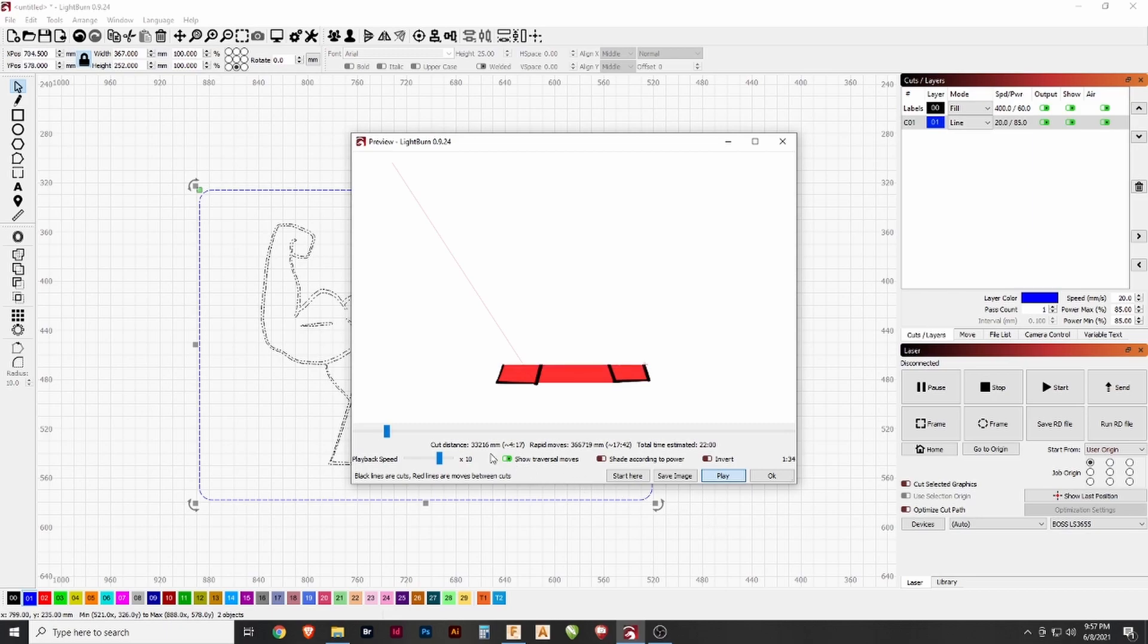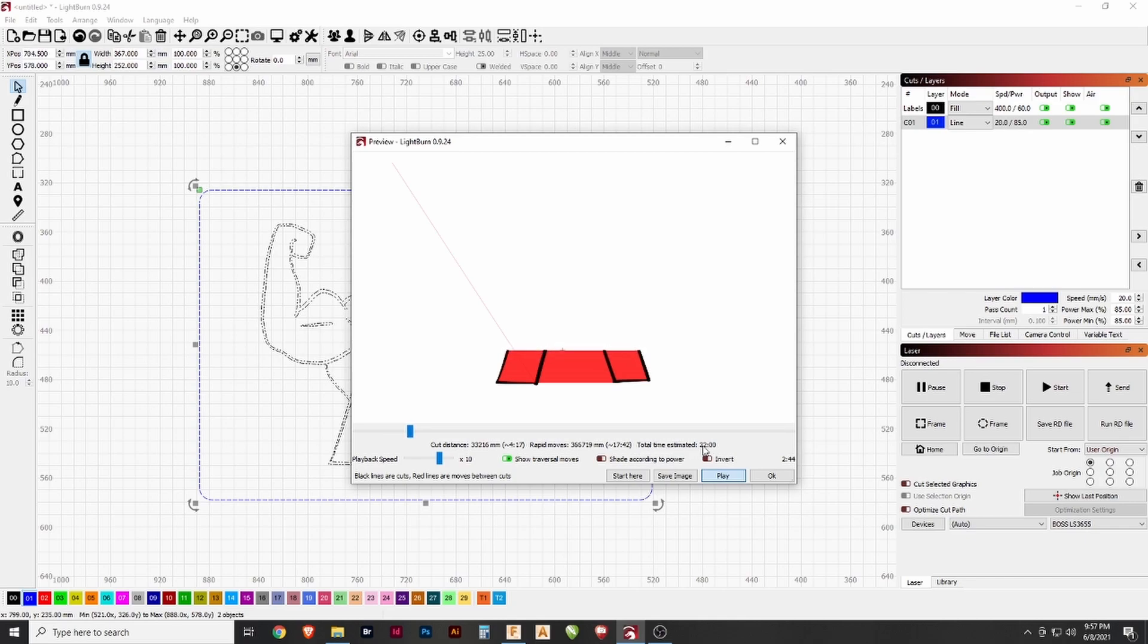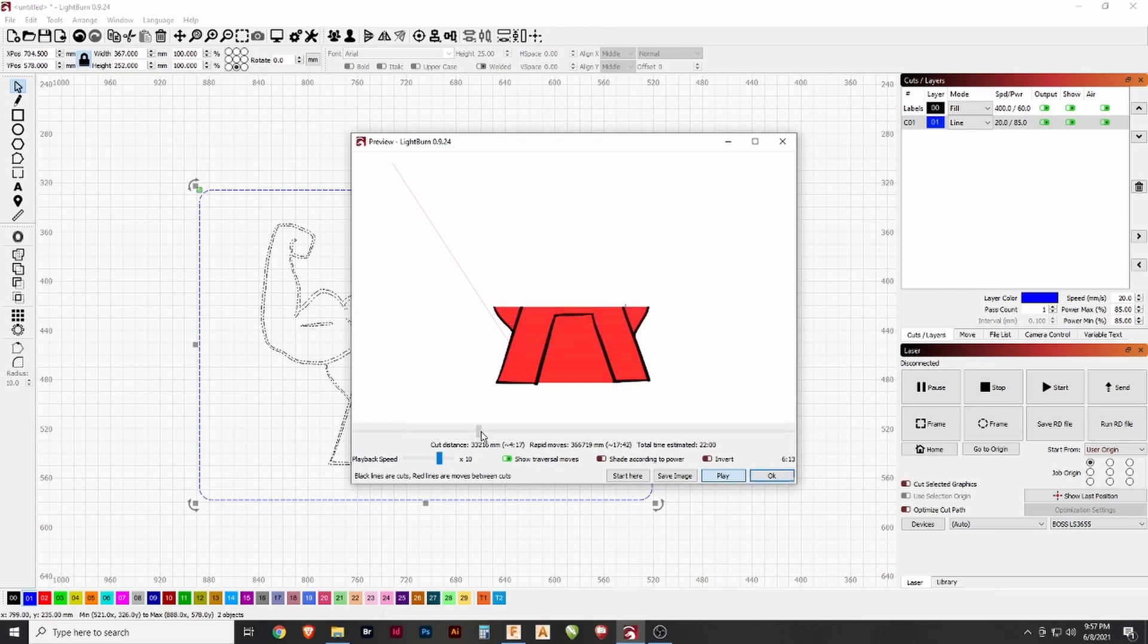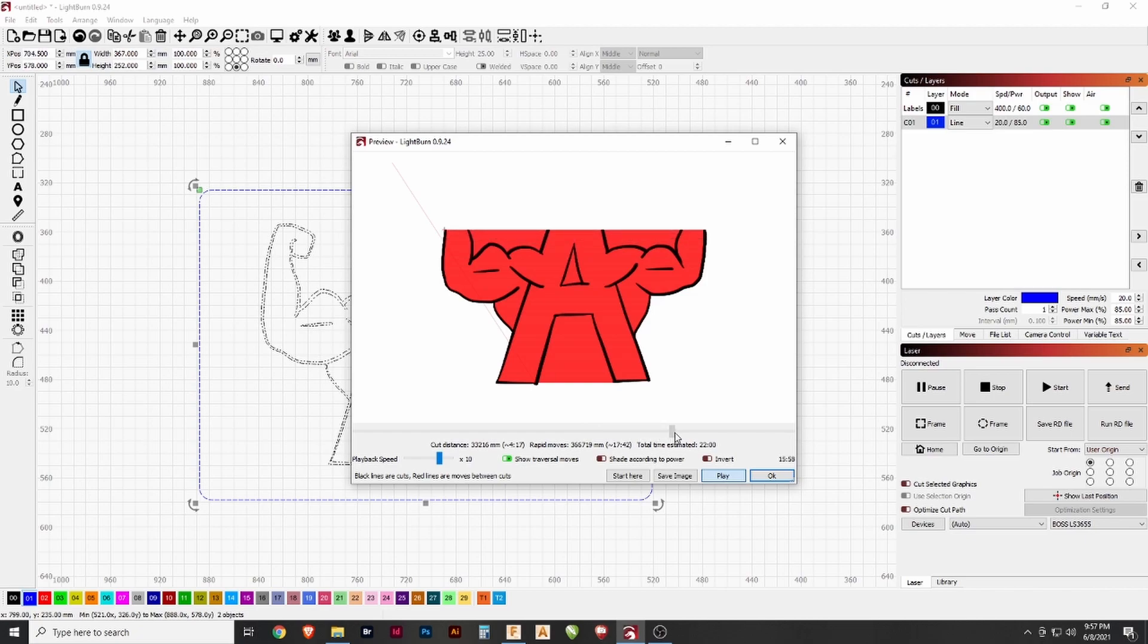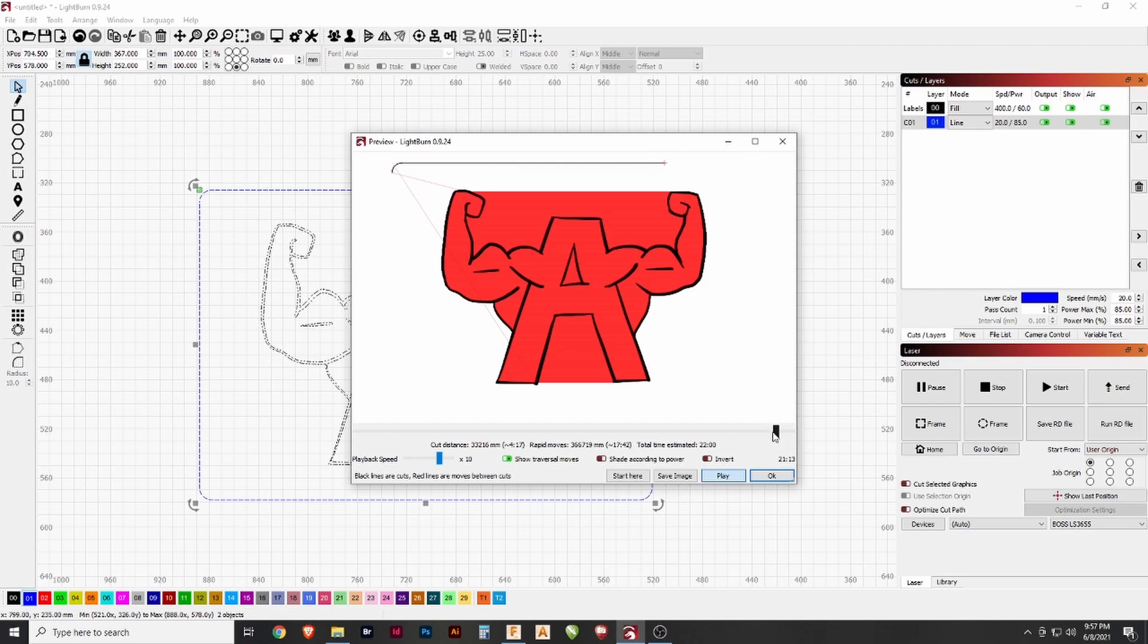It's going to take a while. We can see here the cut distance, the rapid moves, and most importantly the total time estimated. This at the size that it is would take approximately 22 minutes to cut. So let's skip ahead a little bit. It'll finish the raster and then it finally does its outline there.